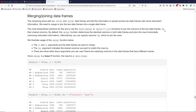These functions uniquely identify the different observations in two data frames and merge the information into a single data frame via the by argument. By default, the by argument figures out which variables are common to both data frames and assumes those variables uniquely identify the observations. Alternatively, you can specify the by argument manually to indicate which columns you want to use to join the observations.